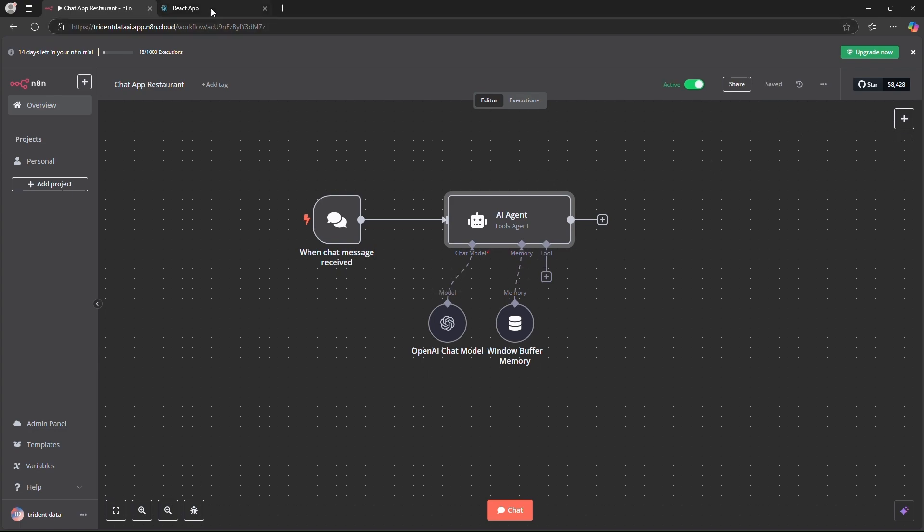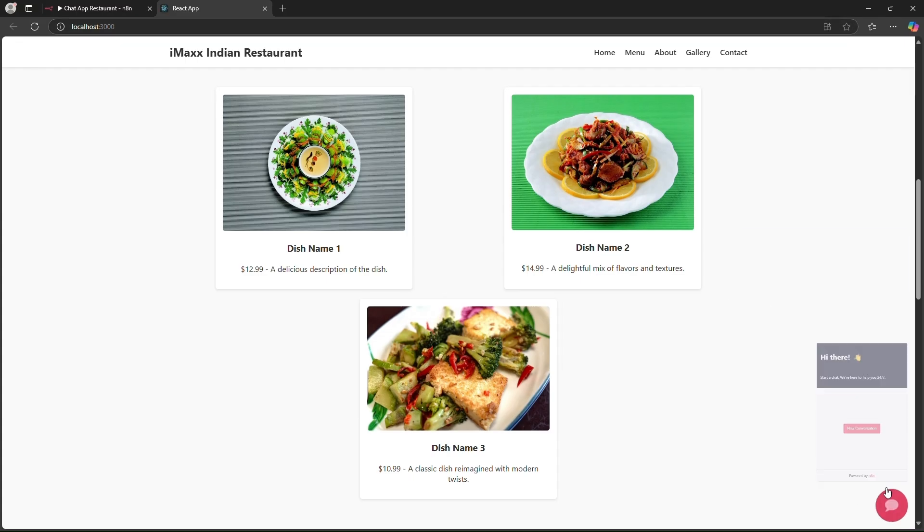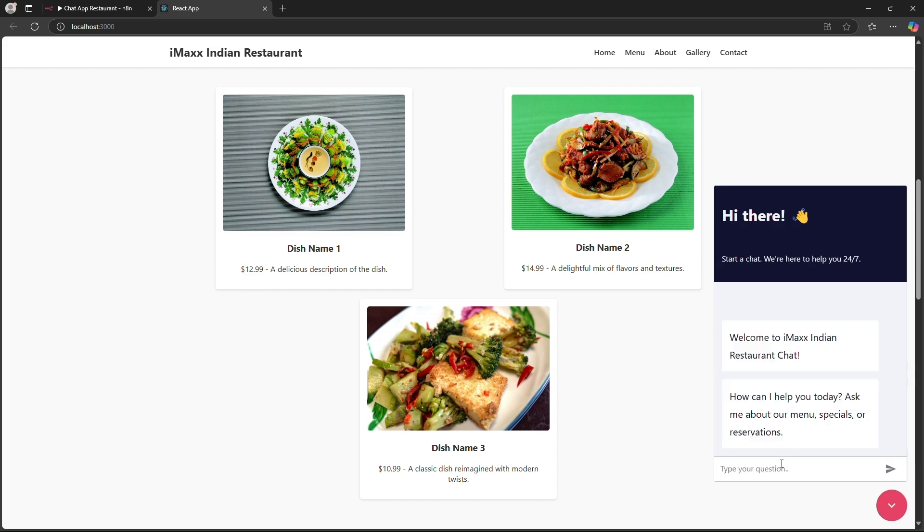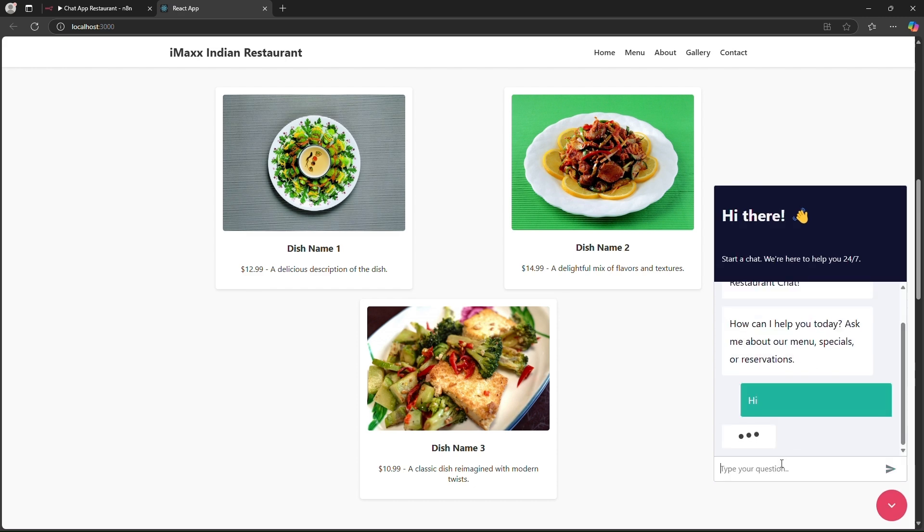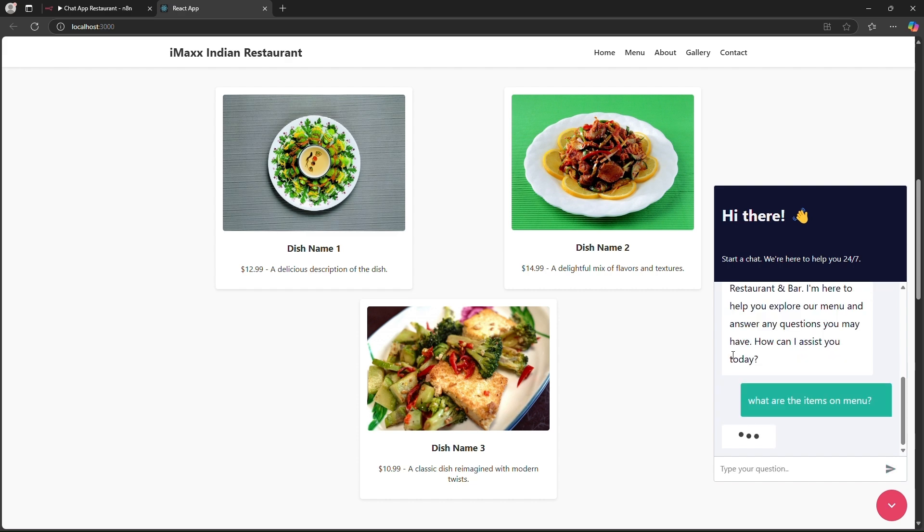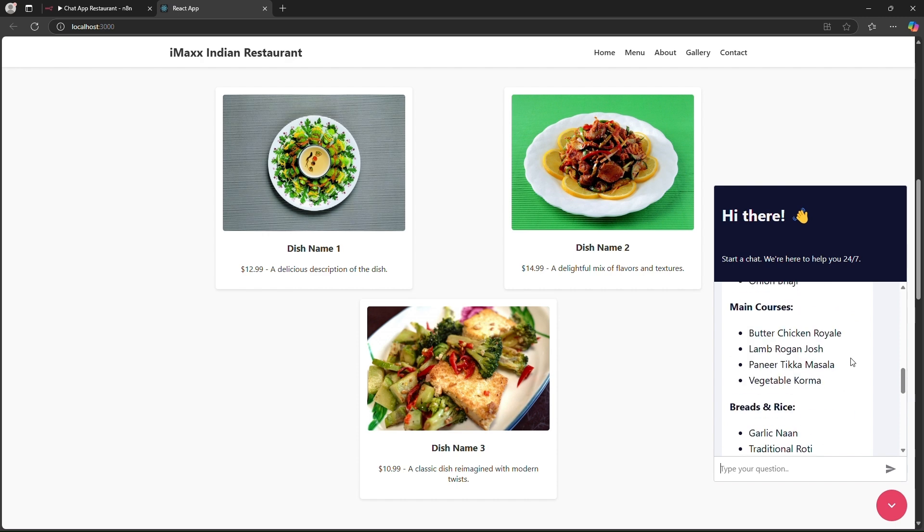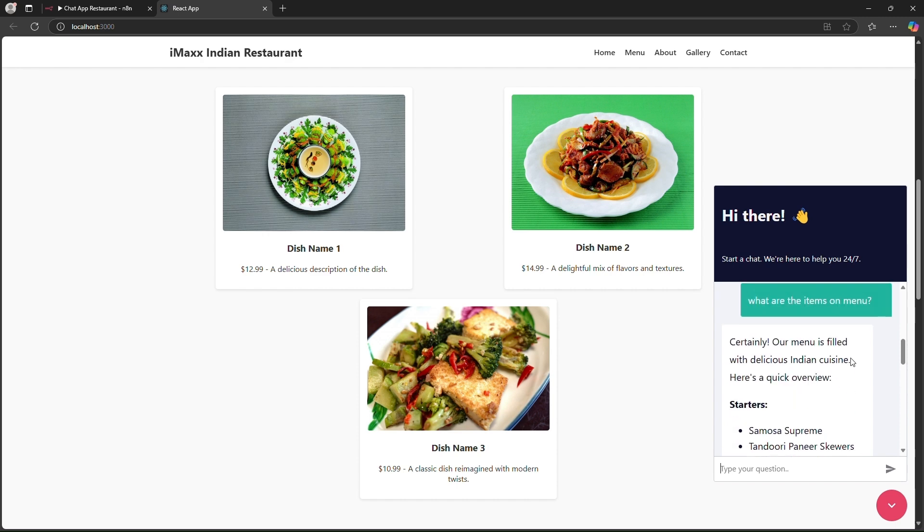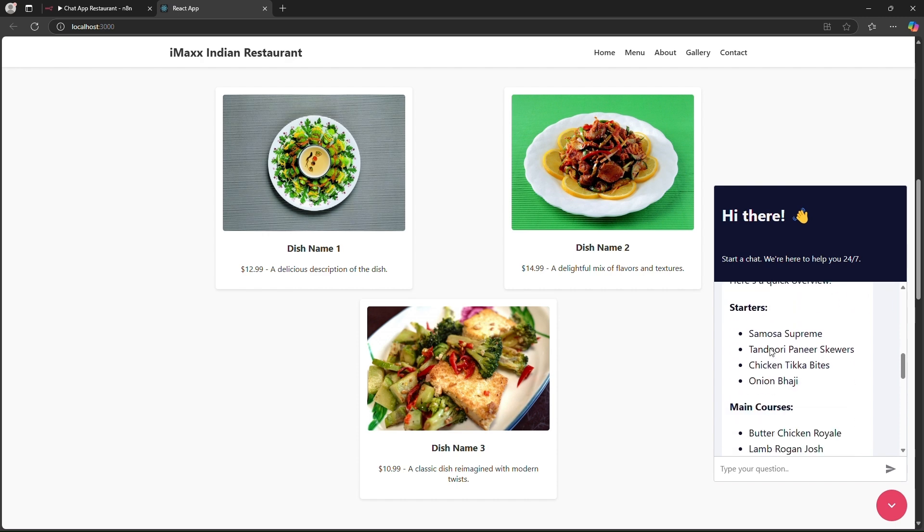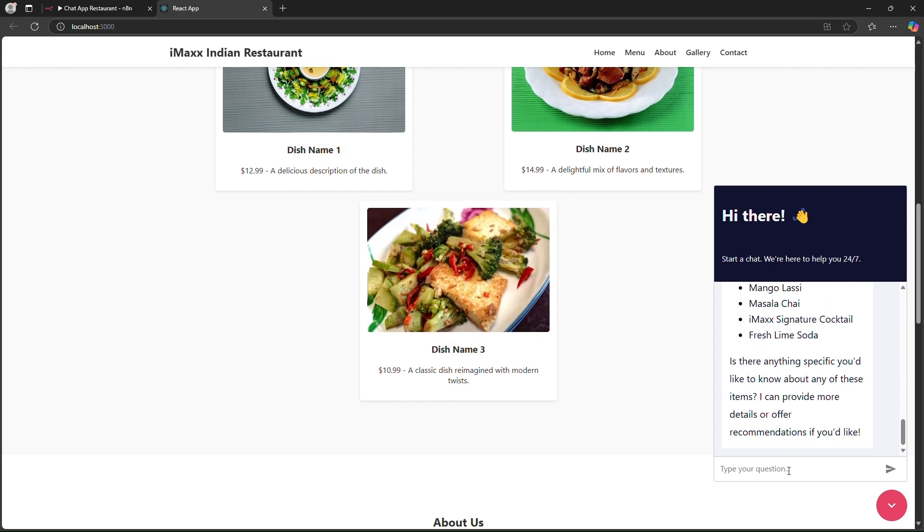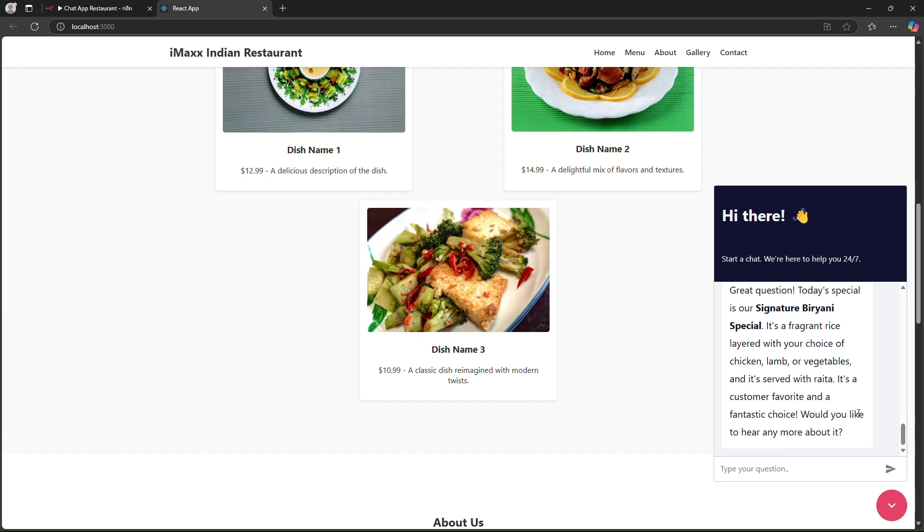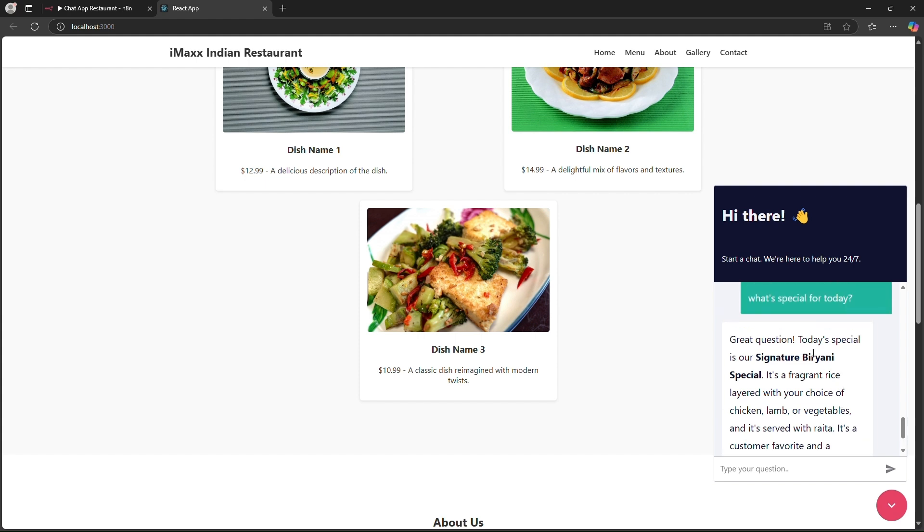We will just try to refresh our React app and see if it works. Okay. Hello there. Welcome to IMAX restaurant and bar. I'm here to explore your menus and items and all. Let's ask this question again. What are the items on menu? Okay nice. So now you can see that it has clearly our menu. So this is the starter, main course, bread and rice desserts, beverages, fine. So we'll ask more questions like what's special for today? Great question. Today's special is our signature biryani.